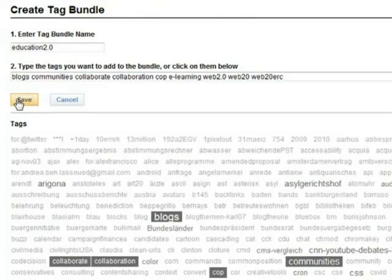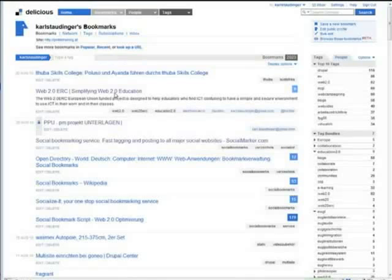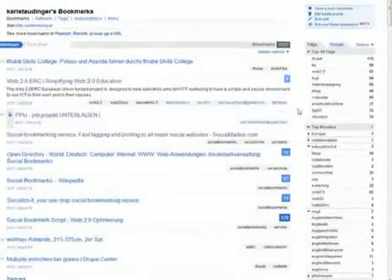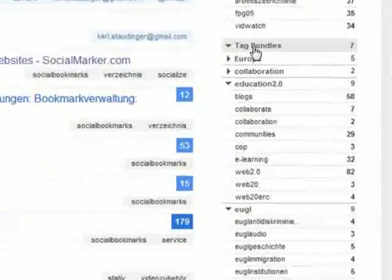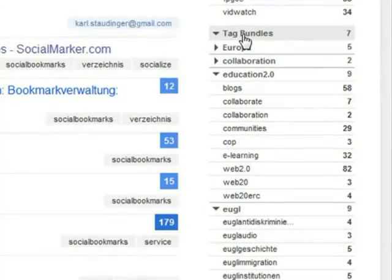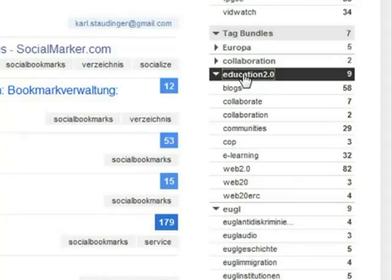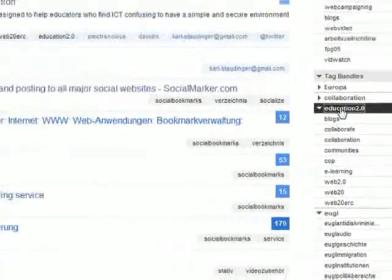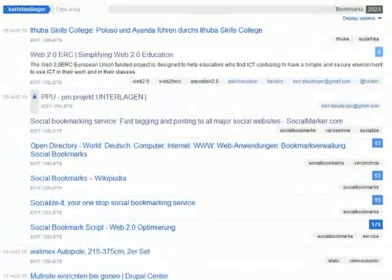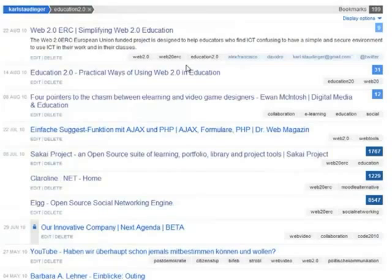On the right sidebar of my bookmarks page I find the bundle I just created. Education 2.0. Clicking on the bundle's name gives me a list of all the bookmarks that are tagged with at least one of the tags of my bundle.